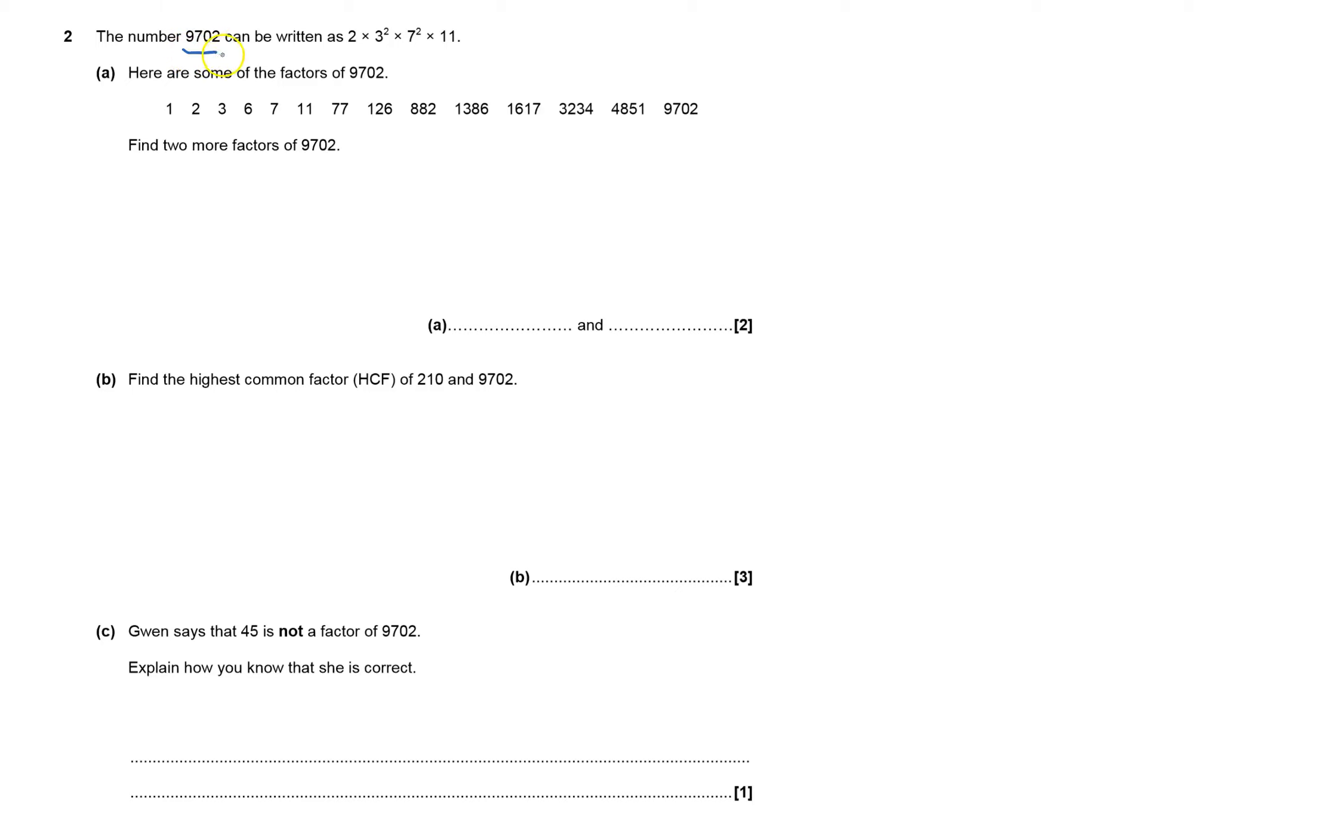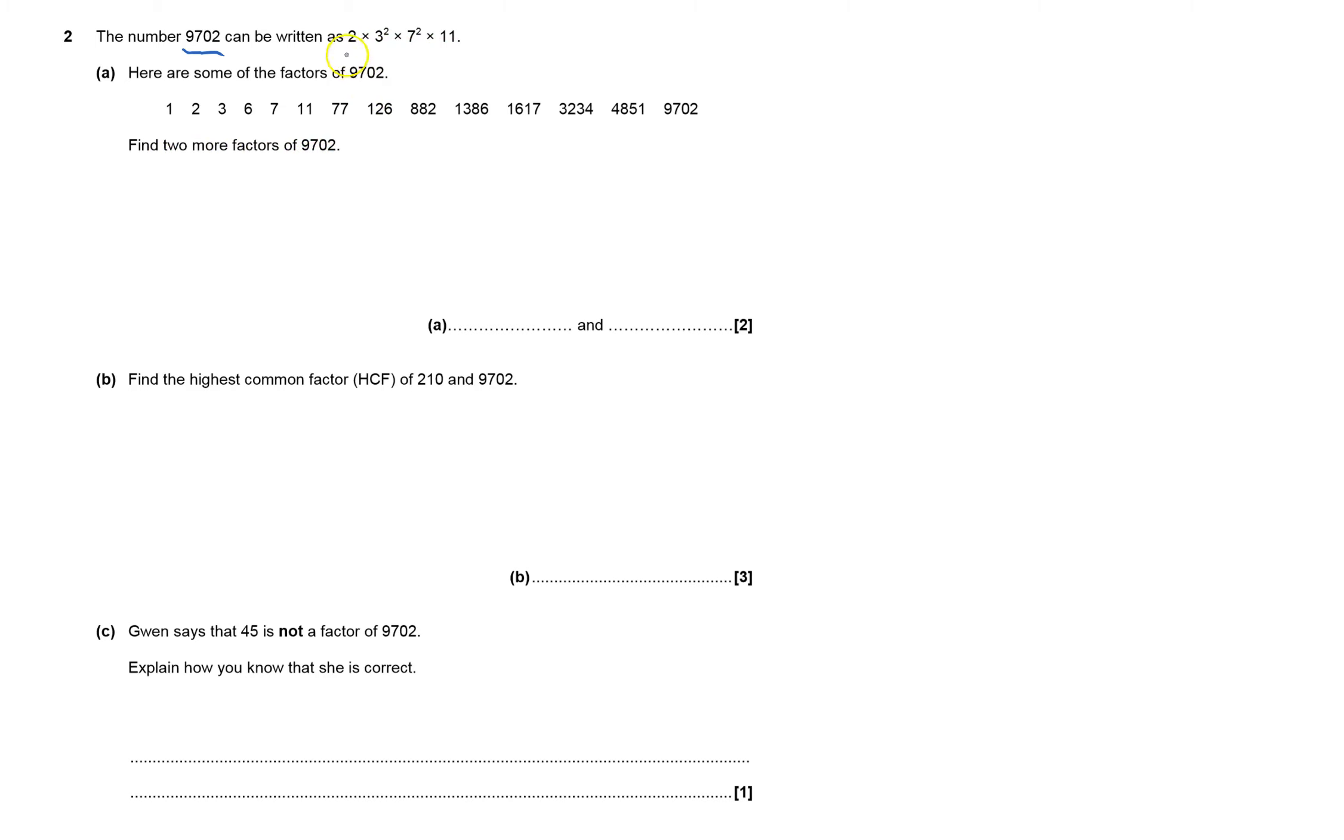Okay, it's got a factorized number for me and its prime factors. 9702 can be written as 2 × 3² × 7² × 11. It's written some of the factors of 9702, and I can get all the others by using these factors. I've got to find two more.